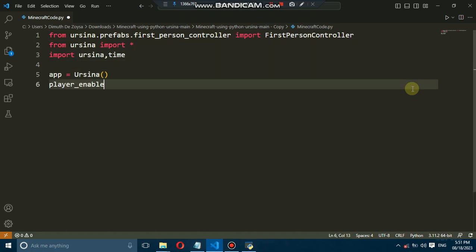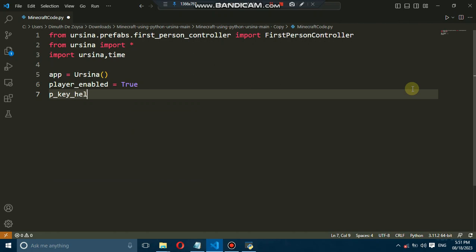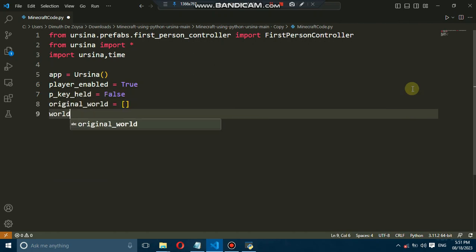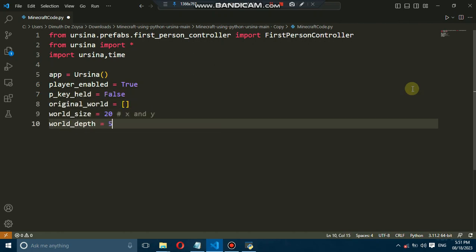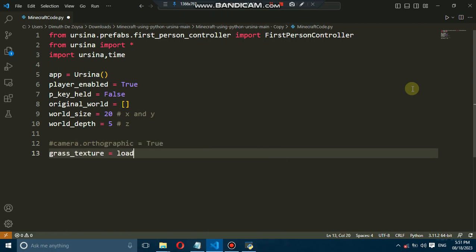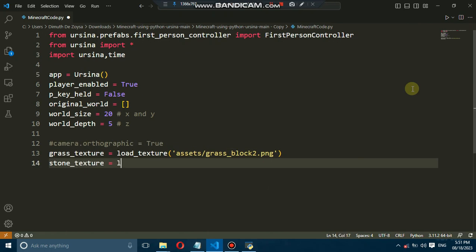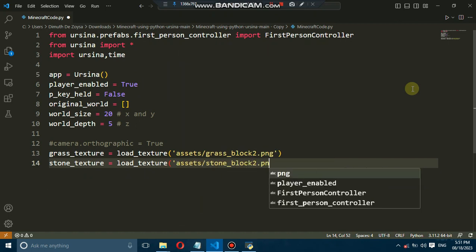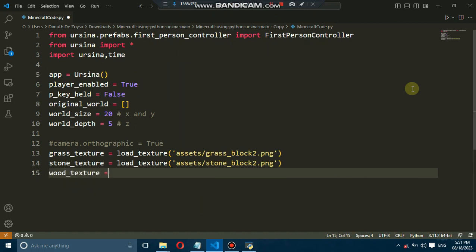We'll represent the state of the world using a special list called Original World. We'll also load the textures and audio files needed for our game.